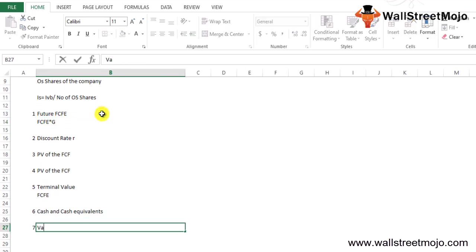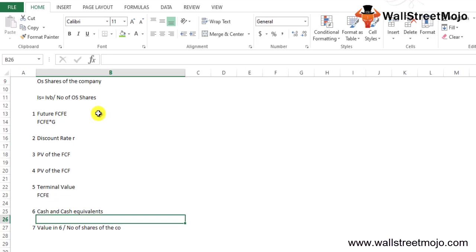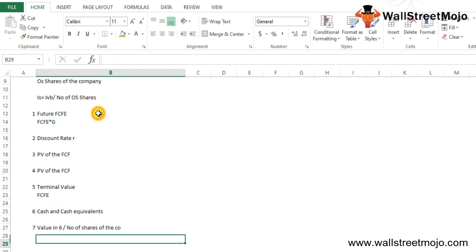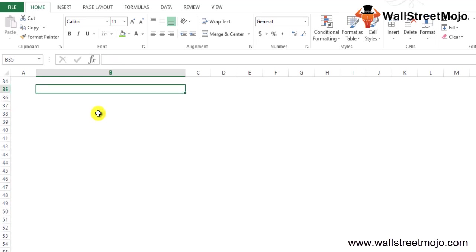Step number seven: finally, the intrinsic value of the shares can be derived by dividing the value in step six by the number of shares of the company. Let's study this with the help of an example to get a much more detailed explanation.